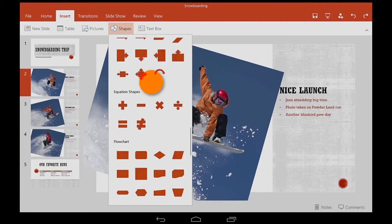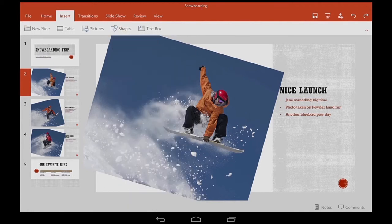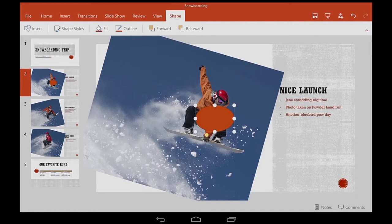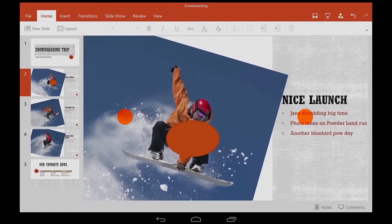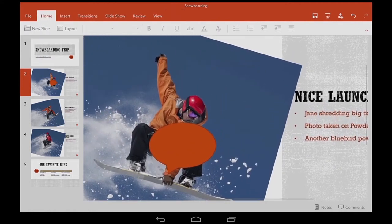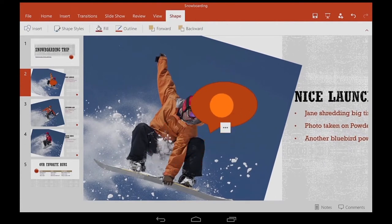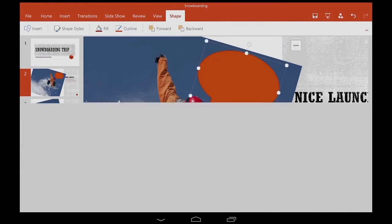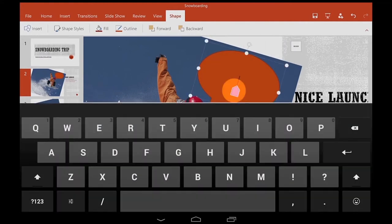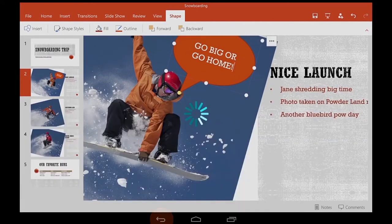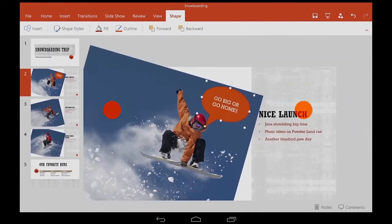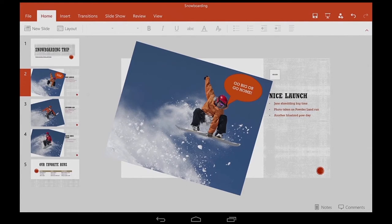Here's a tip for working with shapes. After inserting one, tap somewhere else to deselect it. Then zoom in close. Tap to select it, drag it into place, then change it even more. When I'm done, I zoom out and then tap away to deselect the shape and see my work.